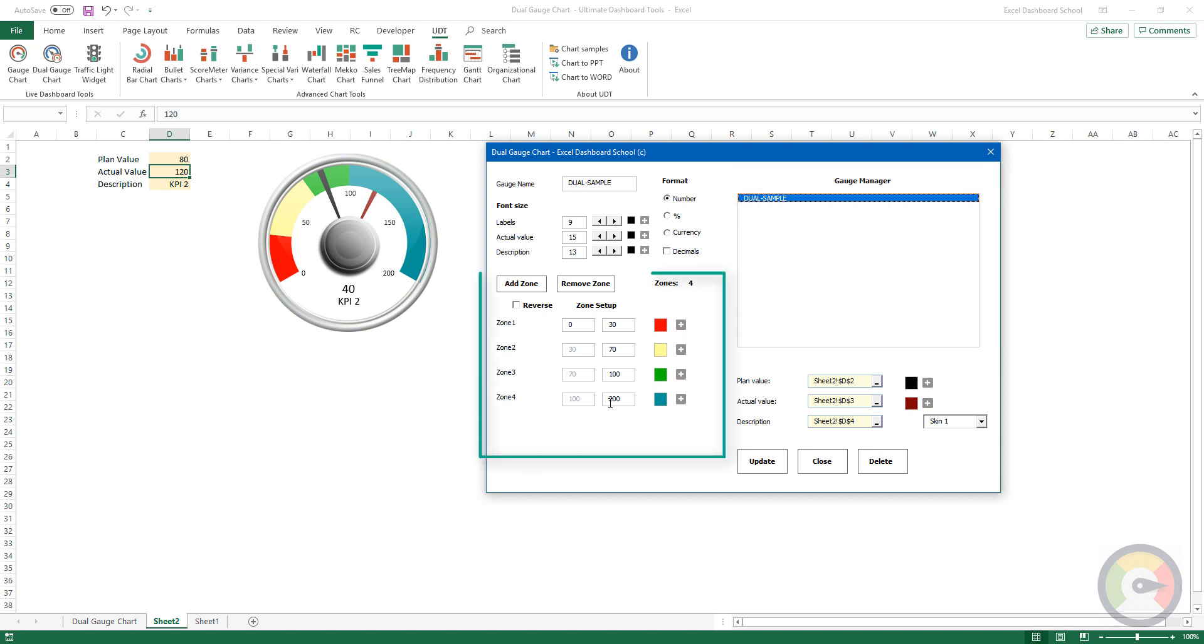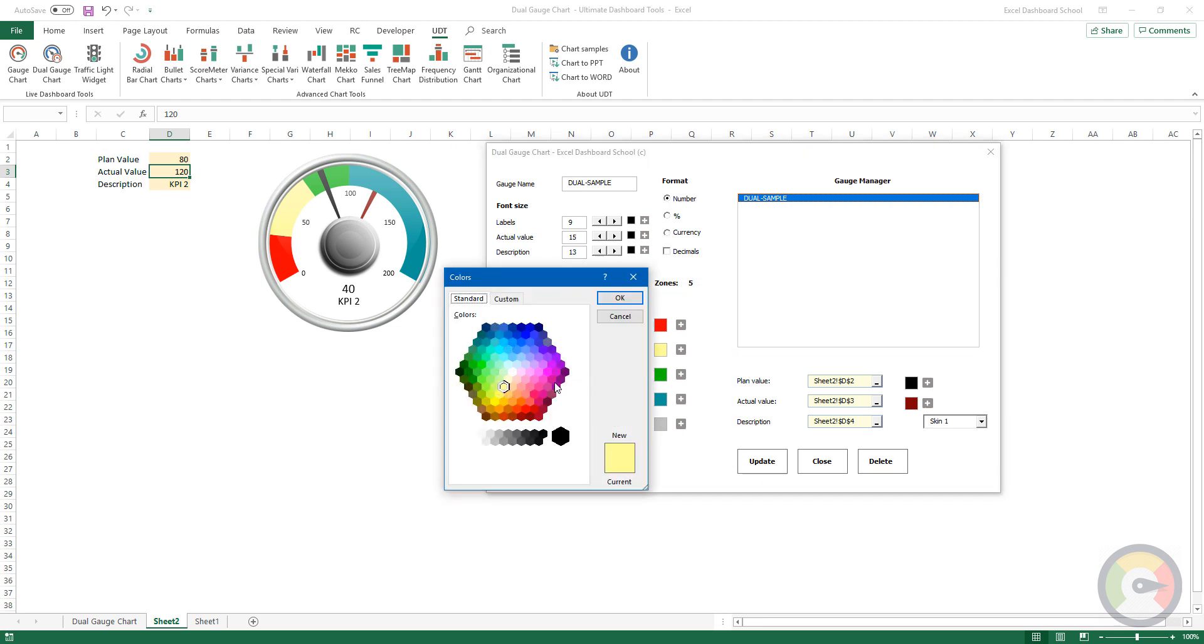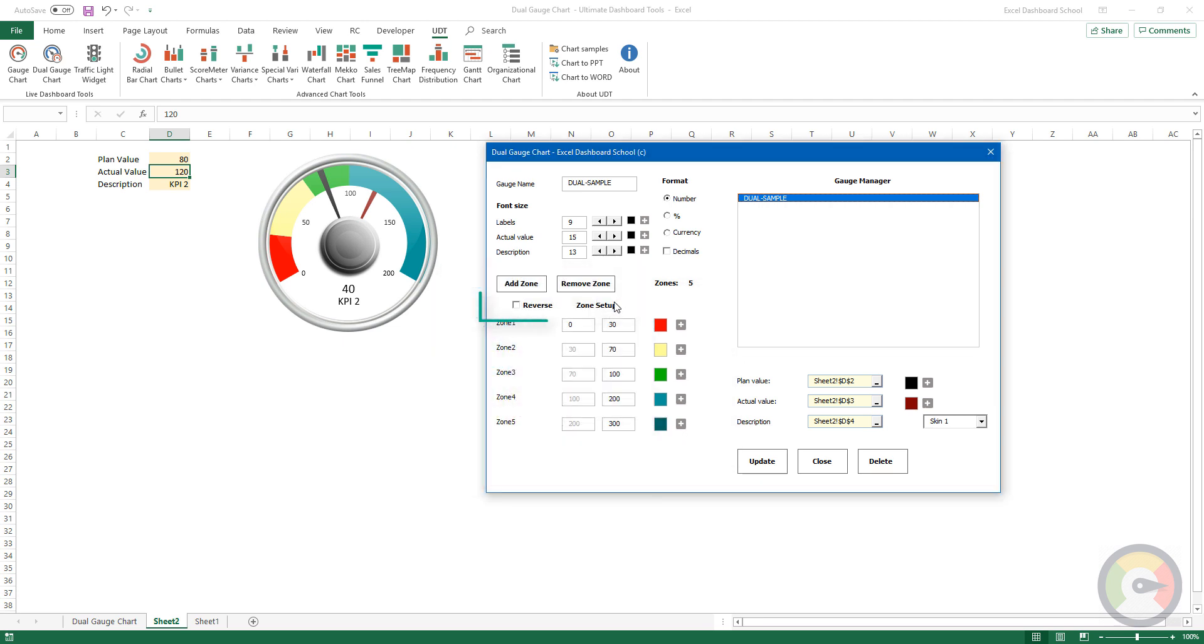Change the chart properties. Add or remove zones. Modify the colors. Apply the Reverse feature if you want to display the values from right to left.